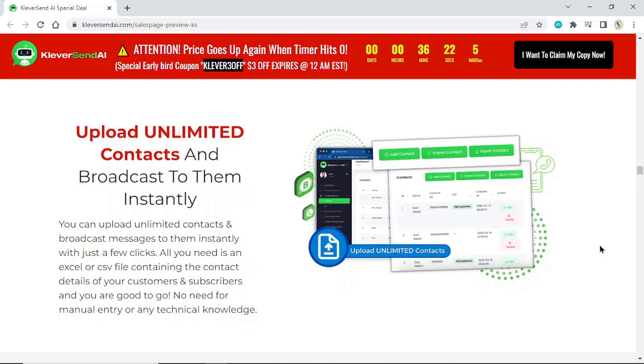All you need is an Excel or CSV file containing the contact details of your customers and subscribers and you're good to go. No need for manual entry or any technical knowledge.